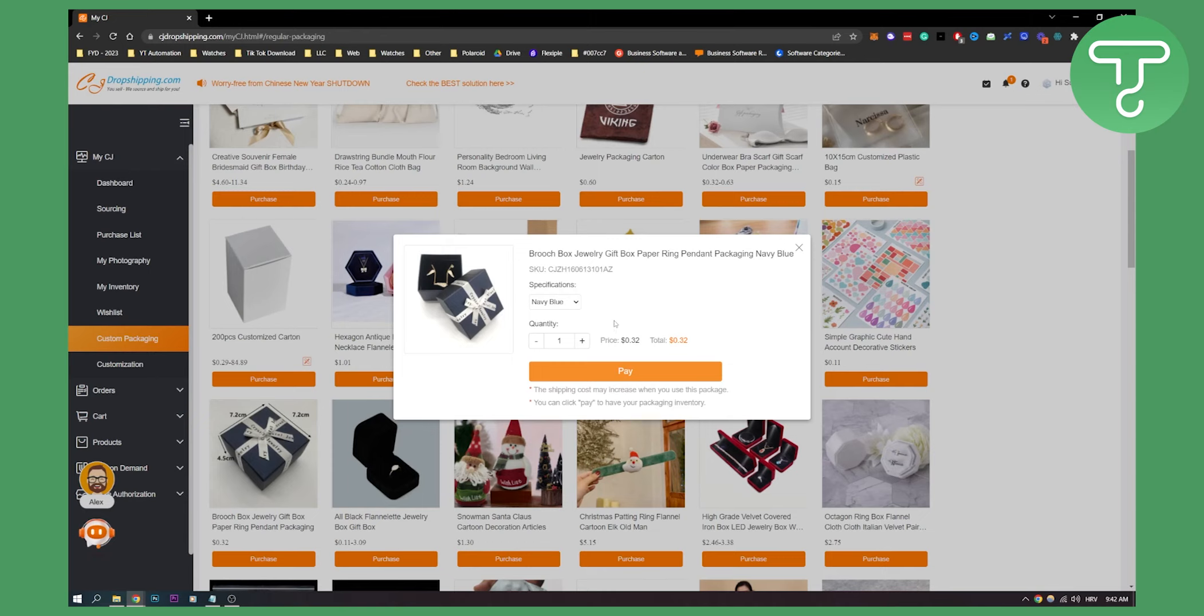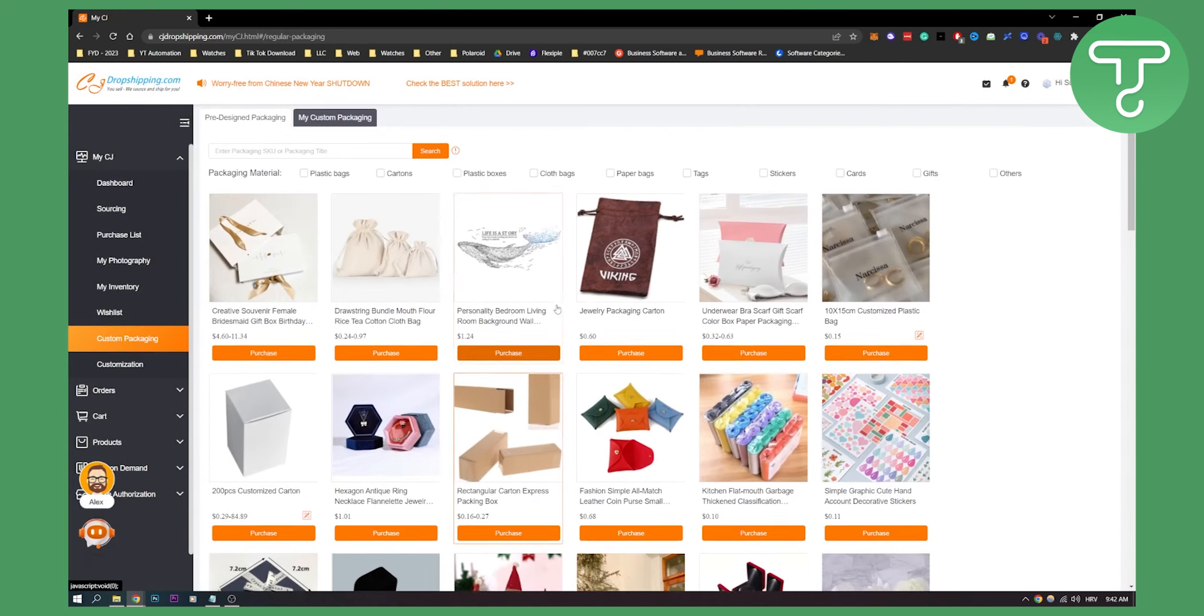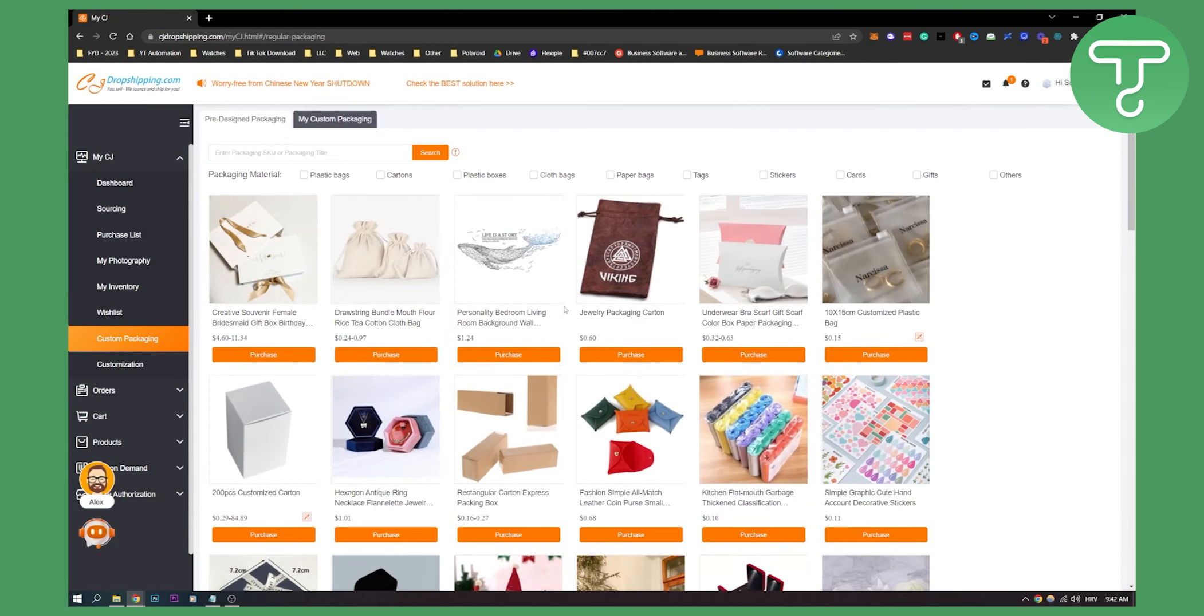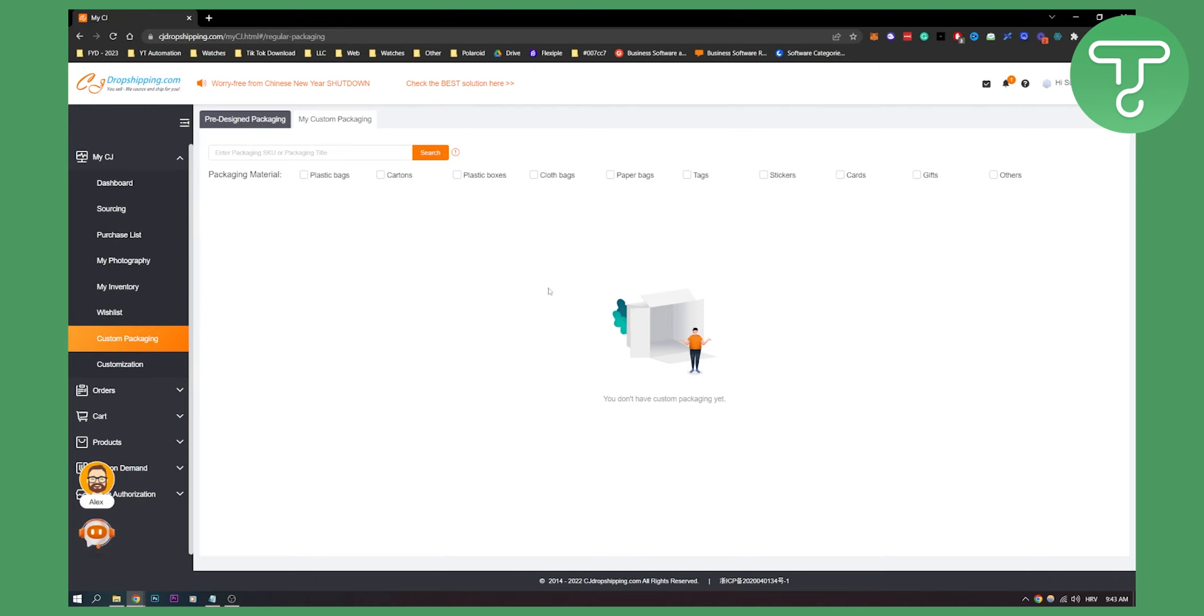And obviously once you pay, just make sure to start designing, click on start designing and you will be able to design your package. Now let's say your package is already designed, you have your custom package. Now you can go here to My Custom Packaging. And here you will have all your custom packages. I don't have it right now, but once you have it, it will be right here.